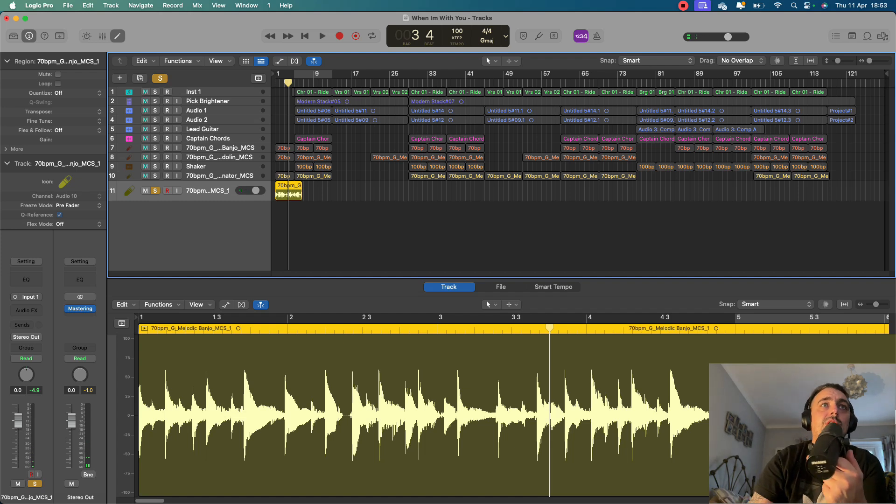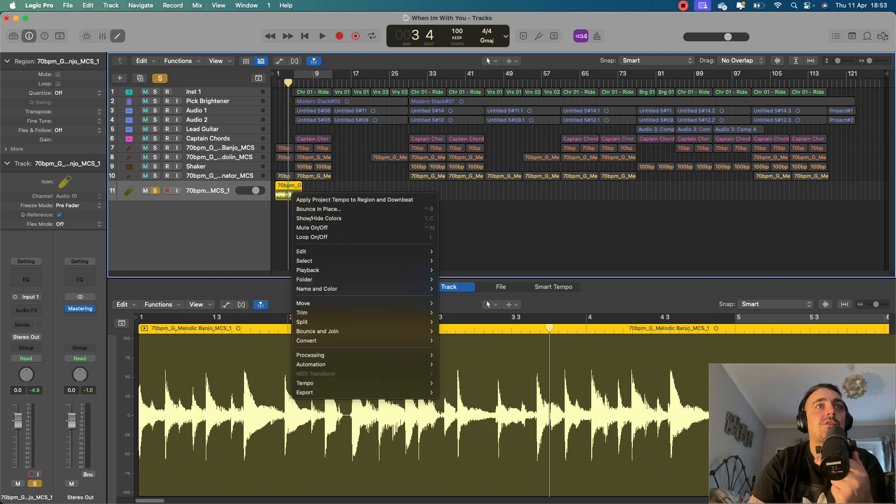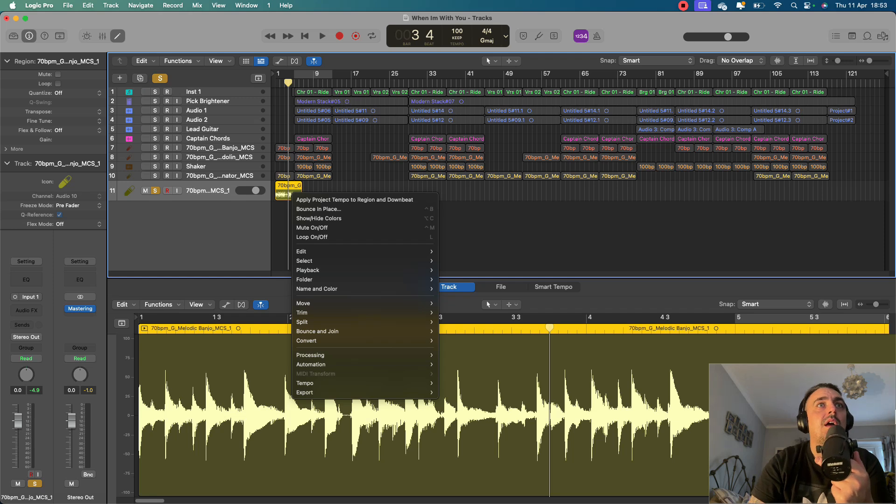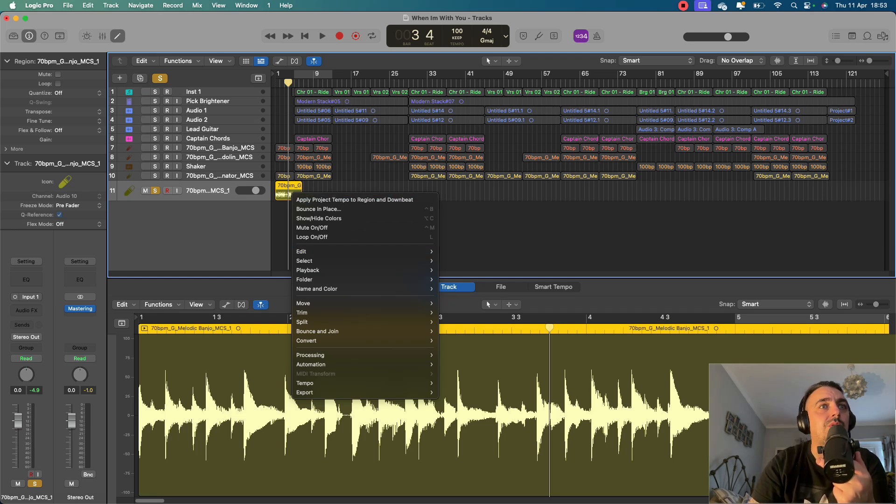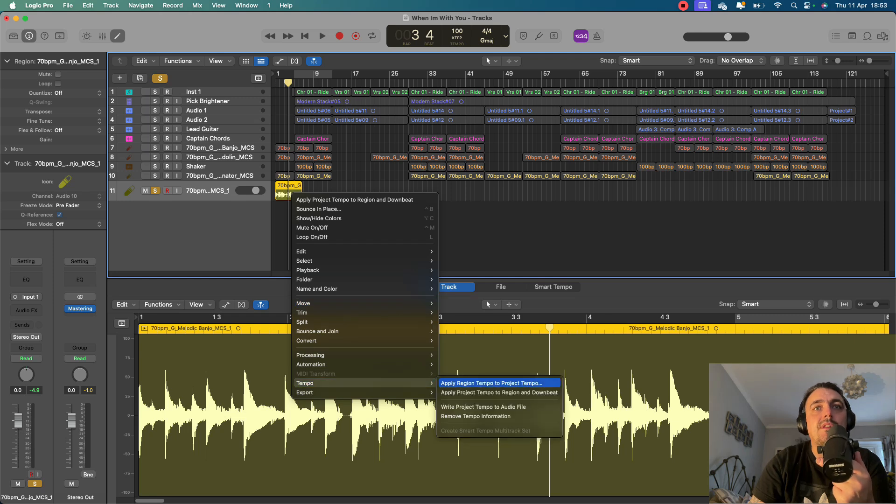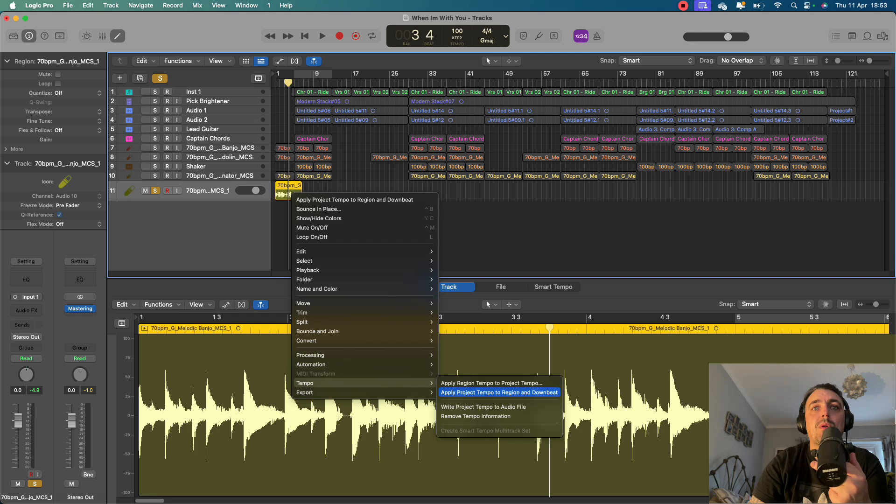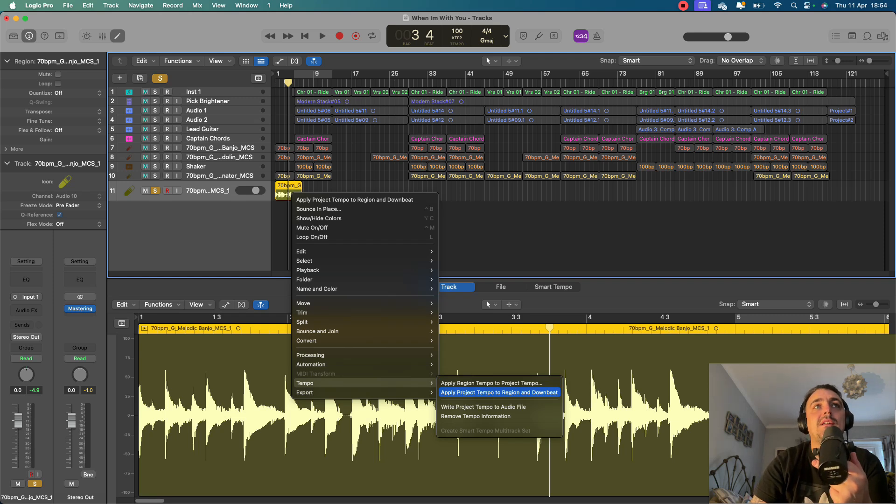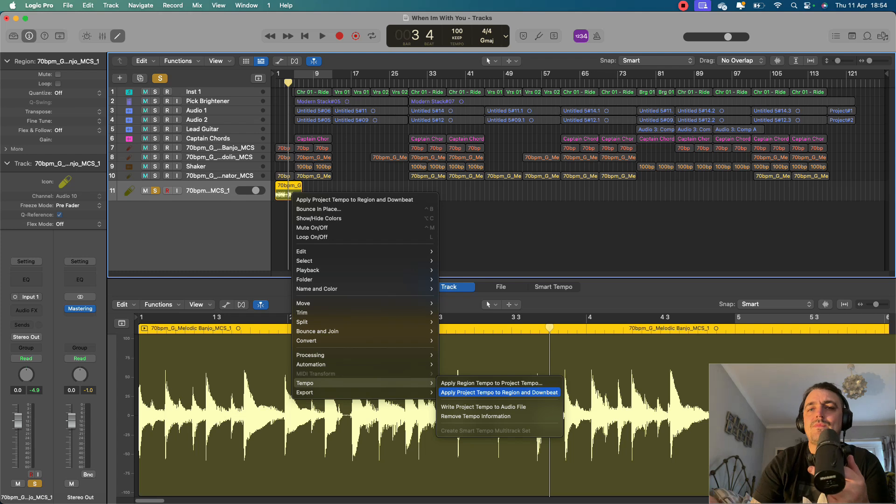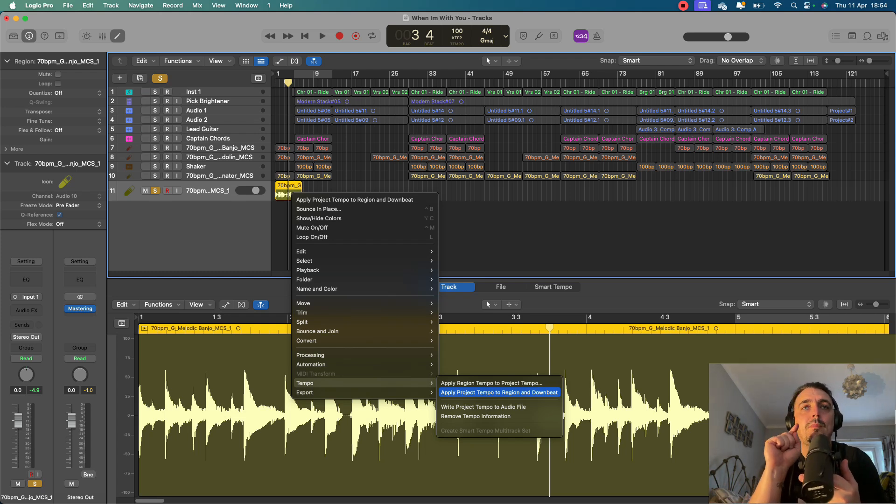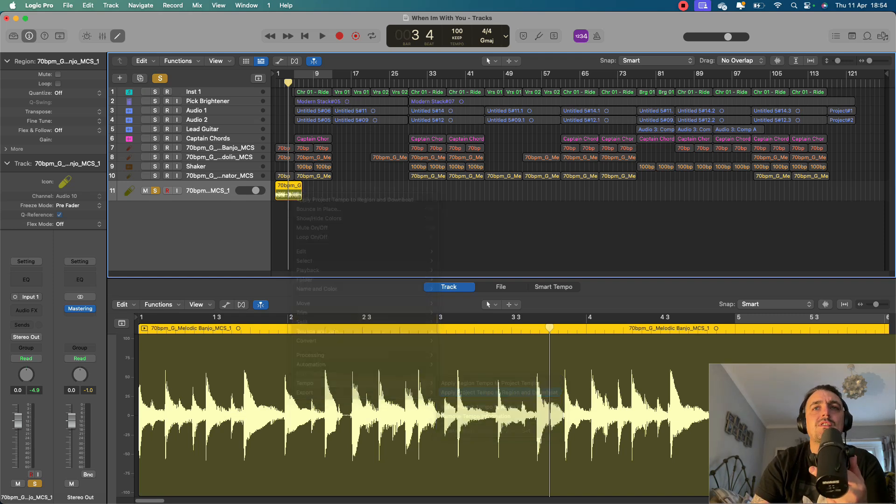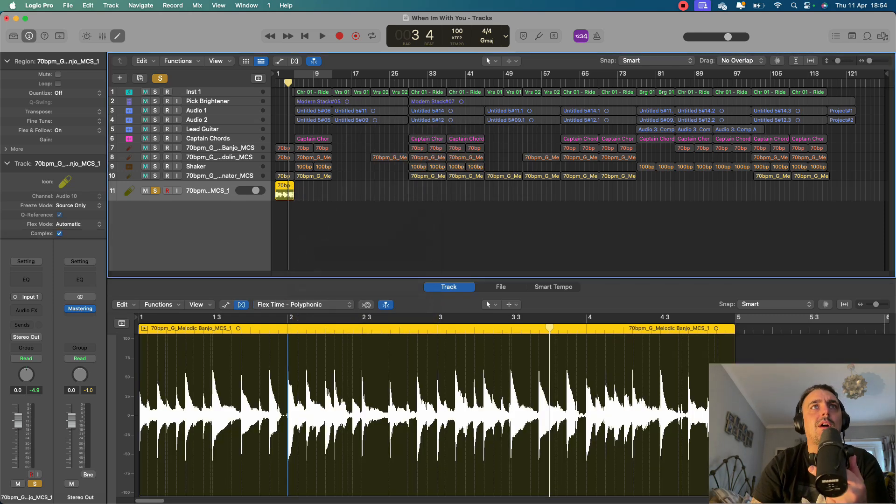So all you do, it's quite simple, is you right click on the track. And then we're going to come down here to tempo. There it is. And then you've got apply tempo to project tempo, or apply project tempo to region and downbeat. Now usually for drums, you would use that one. But I found that this particular sample worked better when I did it on the downbeat. So if I just hit that, you'll see what happens.